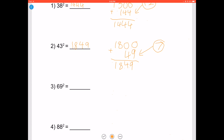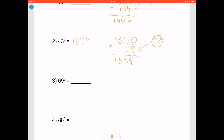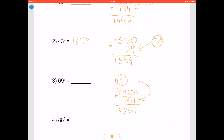Let's try 69 squared. 69 lies between 50 and 75, so we use the rule for numbers between 50 and 75. 69 minus 50 is 19, and 19 plus 25 is 44. Add two zeros to the end and add it to 19 squared, which is 361. You get 4761, so 69 squared is 4761.